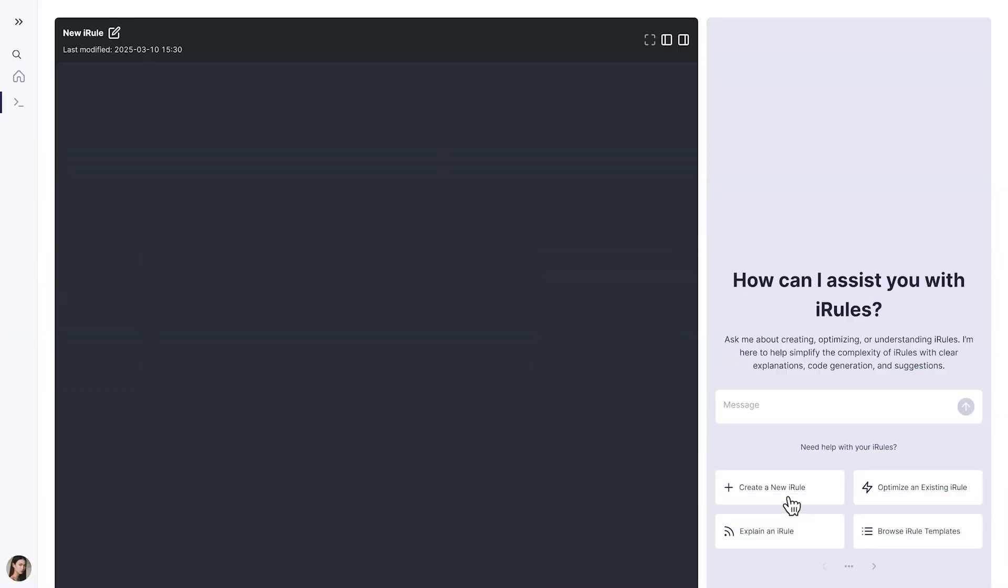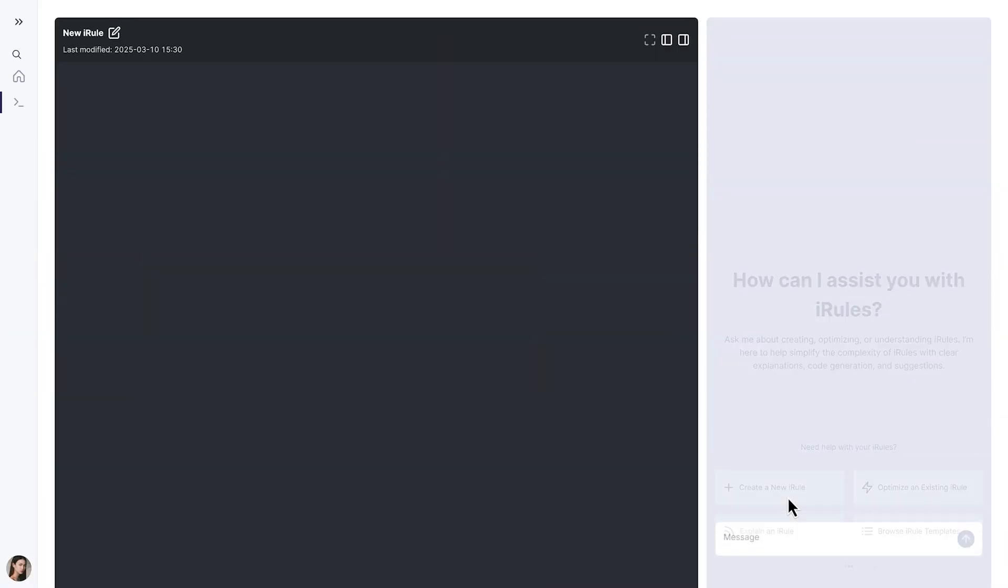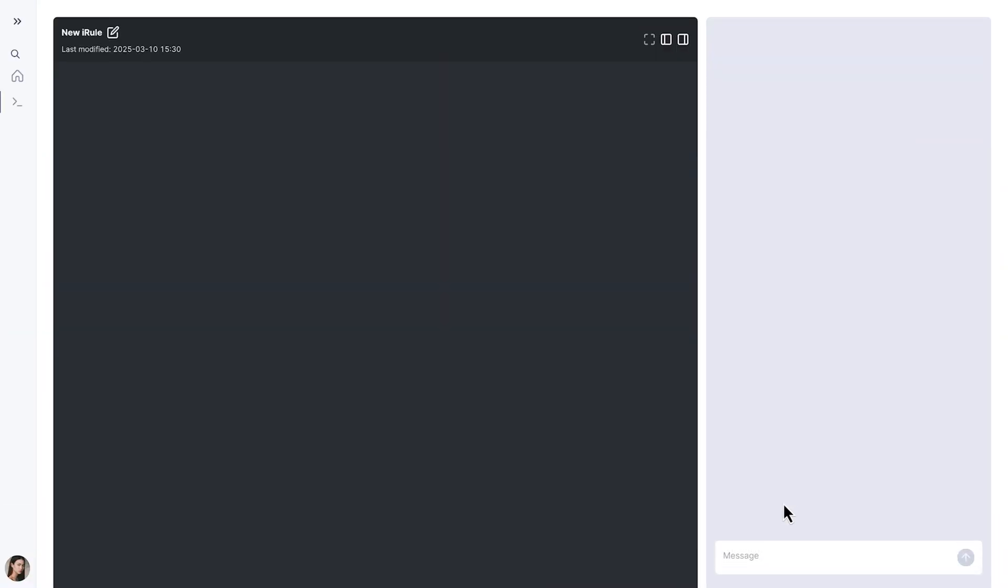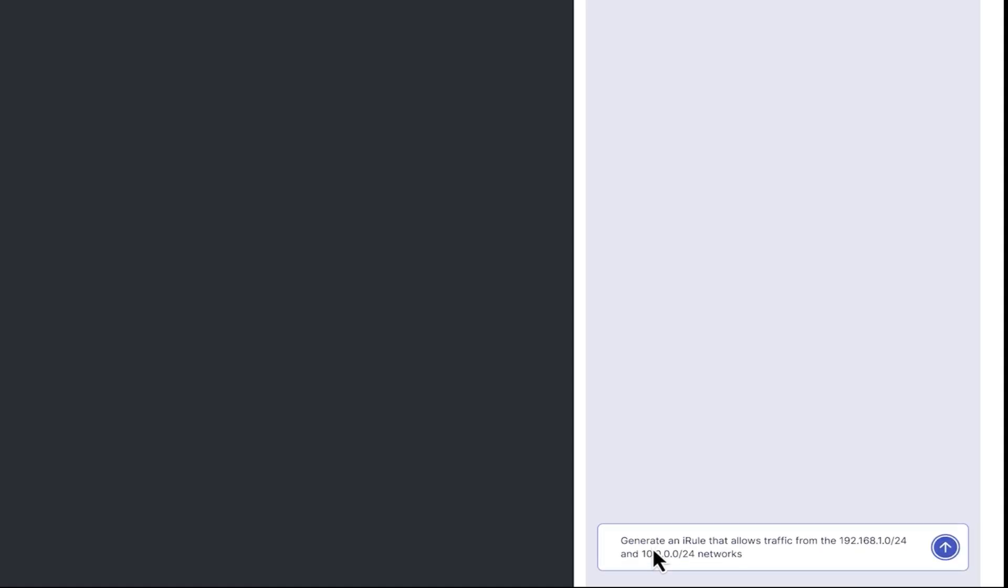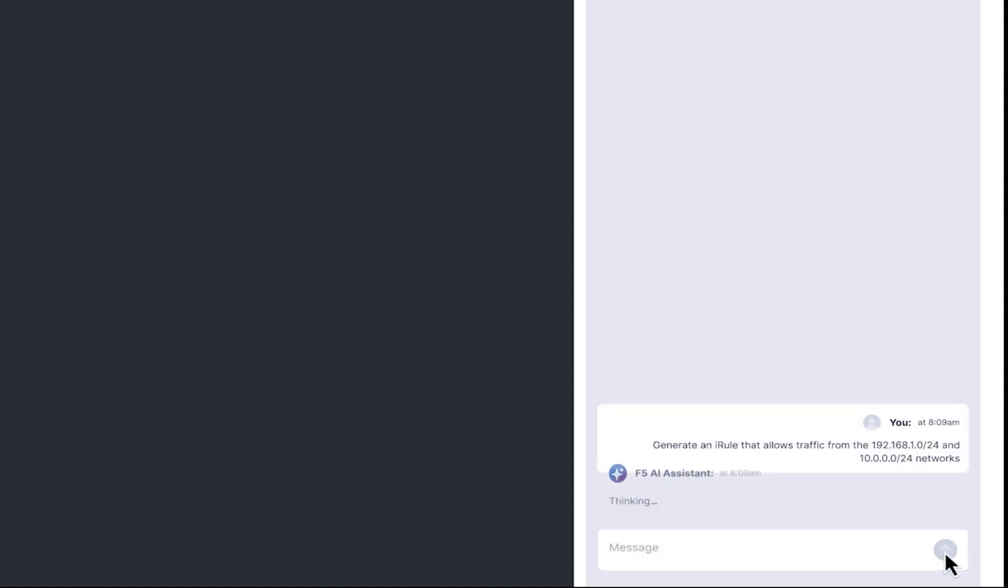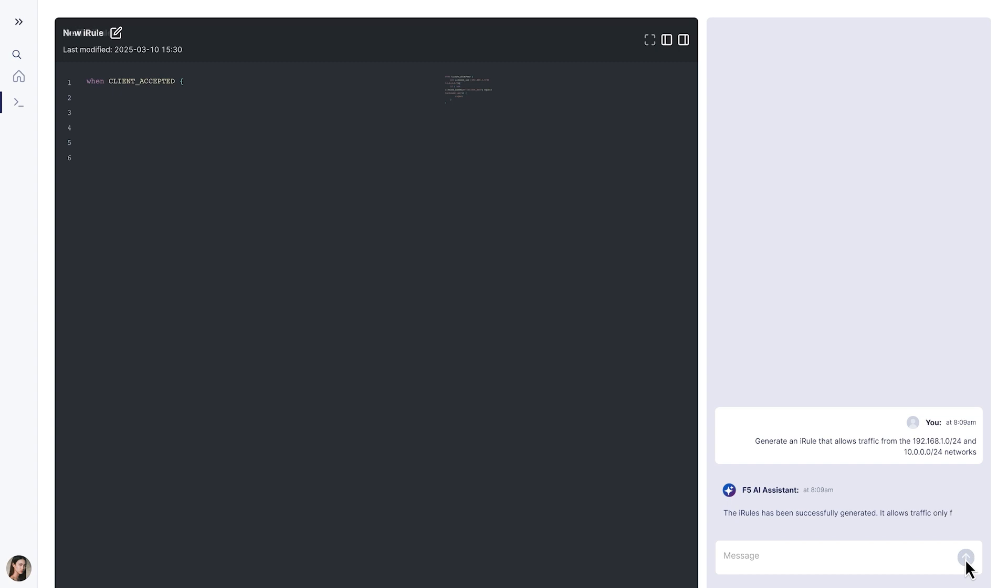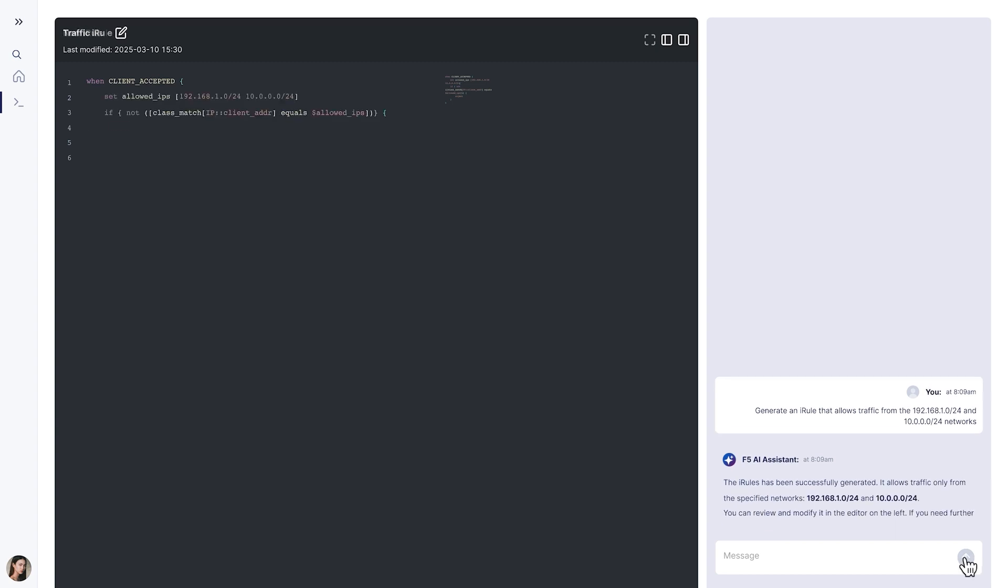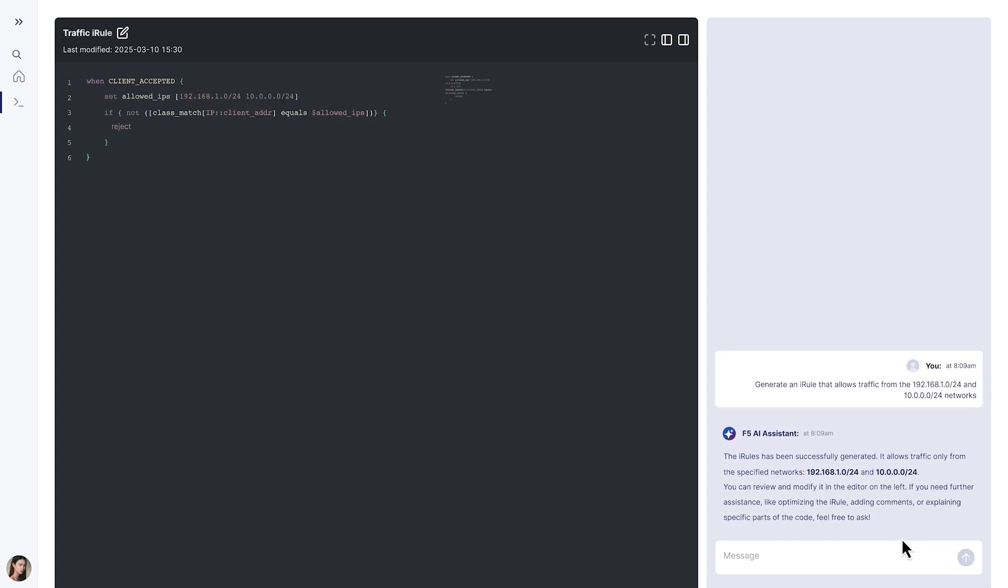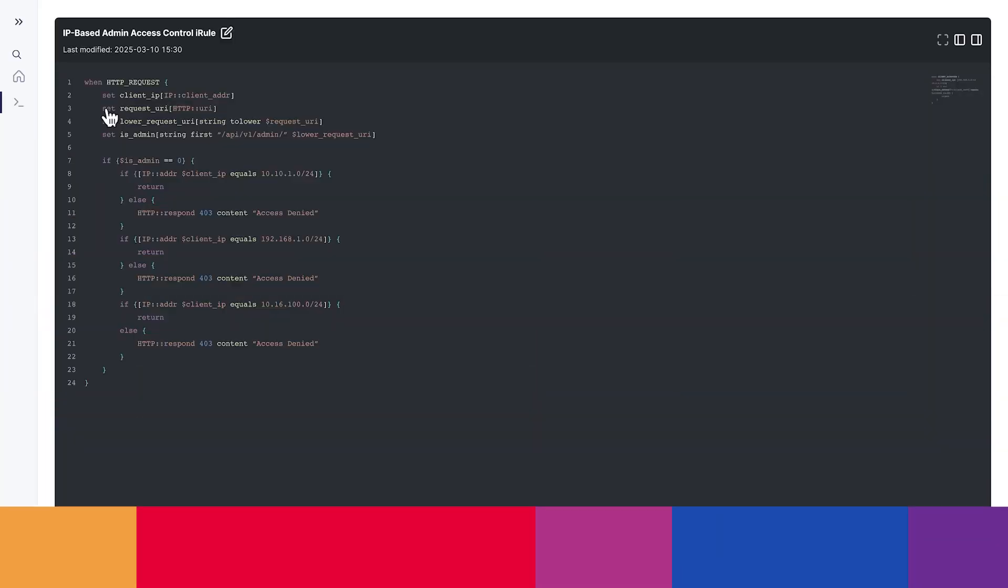You don't have to be an iRules expert to create new iRules, as we can ask the AI Assistant to generate new scripts based on natural language prompts. This lowers the barrier to getting started with TCL scripting, because AI uses best practices and reduces manual effort and errors.